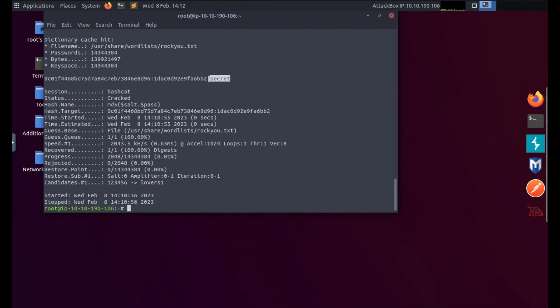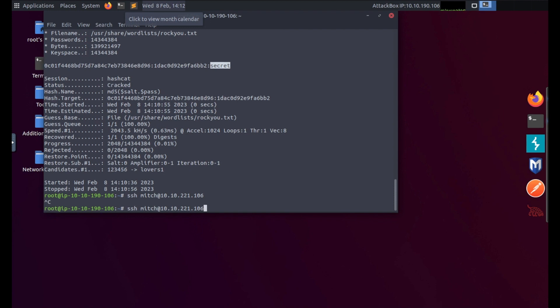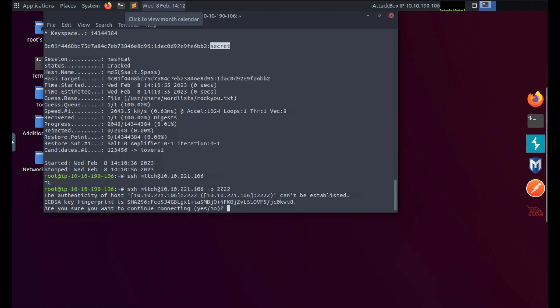So we now have the username mitch as well as a password secret. So let's try and SSH into mitch at the IP address of our machine 221.106. That's not going to work, my bad. Let's Ctrl+C to stop that. We need to specify the port number because SSH was running on port 2 if you remember from the nmap scan, so I tack that on to the end.